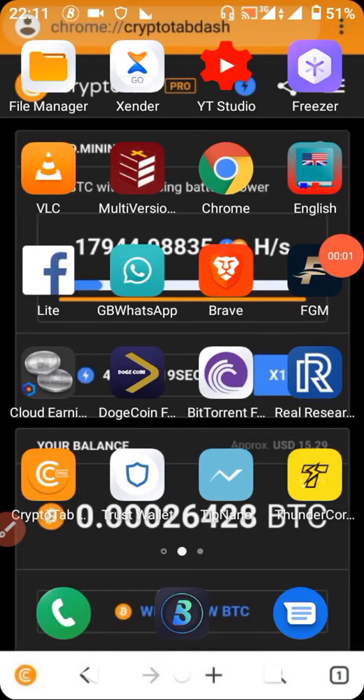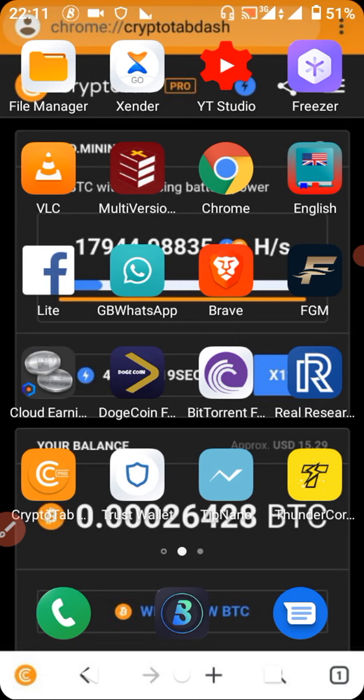Have you ever been faced with the question of how you can transfer your TNC gotten from your MyWay Research app down to your wallet? In this video, I'll be showing you a gradual step-by-step guide on how you can do that successfully in order not to lose any of your coins.